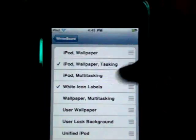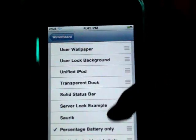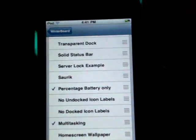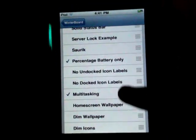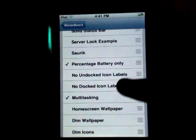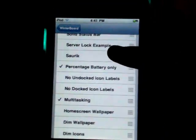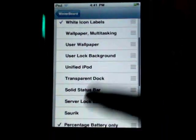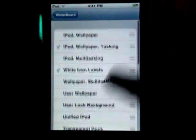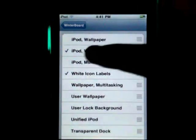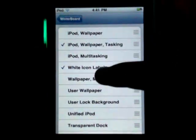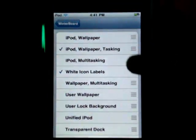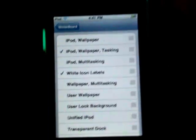So you want to click on Multitasking, Percentage Battery Only if you want, and iPod Wallpaper Tasking and White Icon Labels if you want.